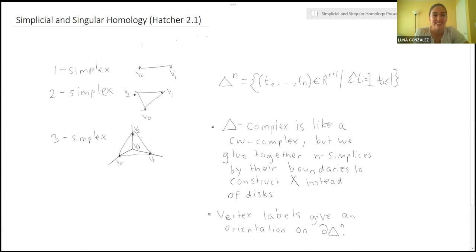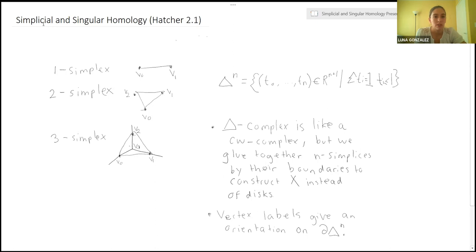This homology, in some sense, basically counts the n-dimensional holes in a space. So if you think about that for intuition, it might help with some of the problems. First, I'll go over what simplicial homology is, which isn't so general, but it can be a nice way to think about some problems for simplification. And then I'll talk about singular homology, which is a little bit more important.